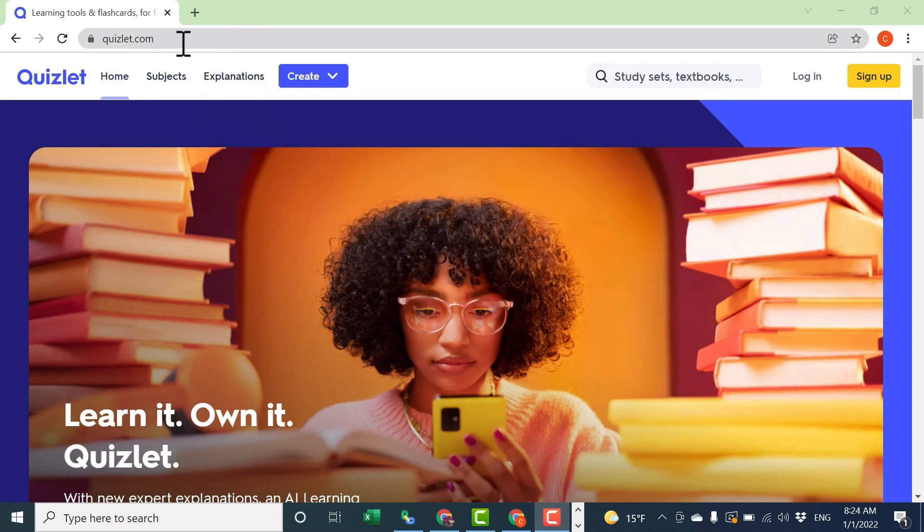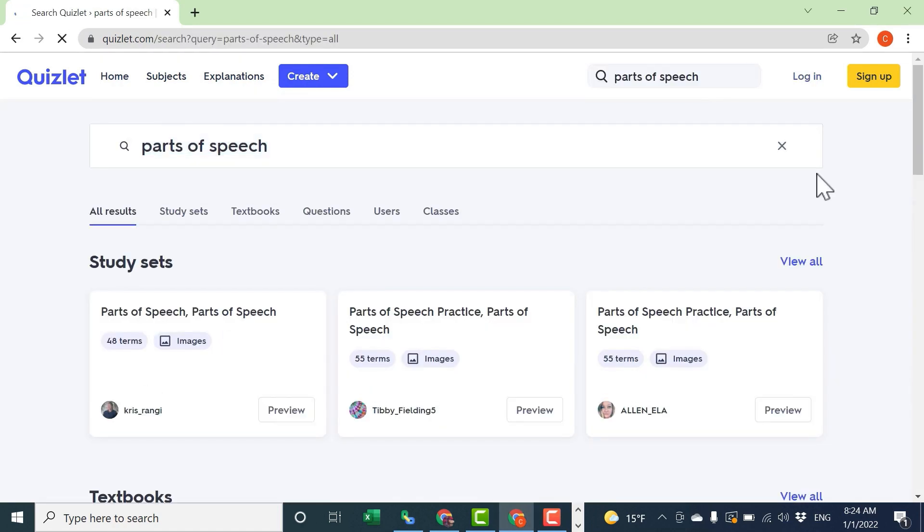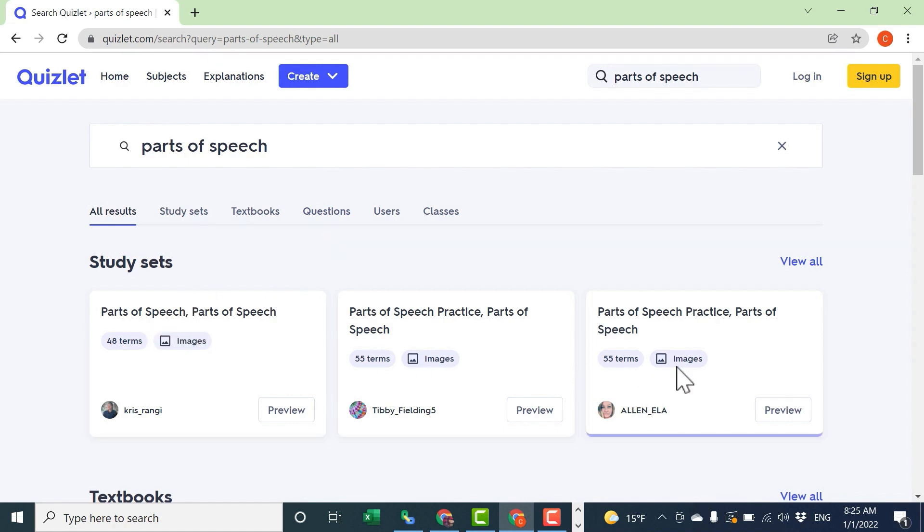Here I am on Quizlet.com and I can click here in the upper right where it says study sets and search for just about any topic. This can be elementary school, kindergarten, through college and beyond. After doing my search, Quizlet shows me three of the top study sets.